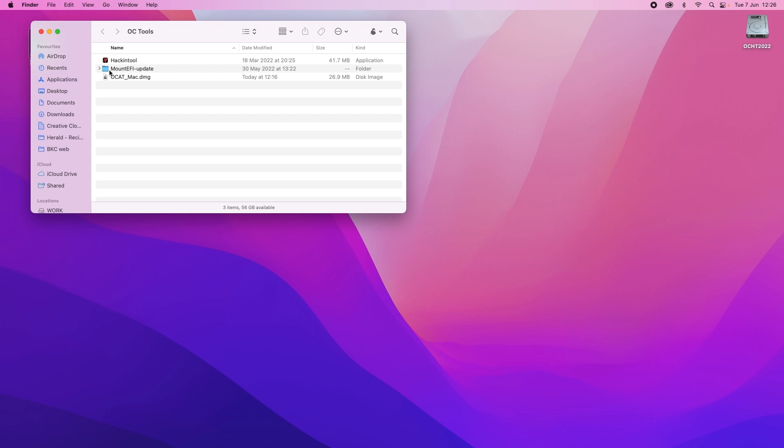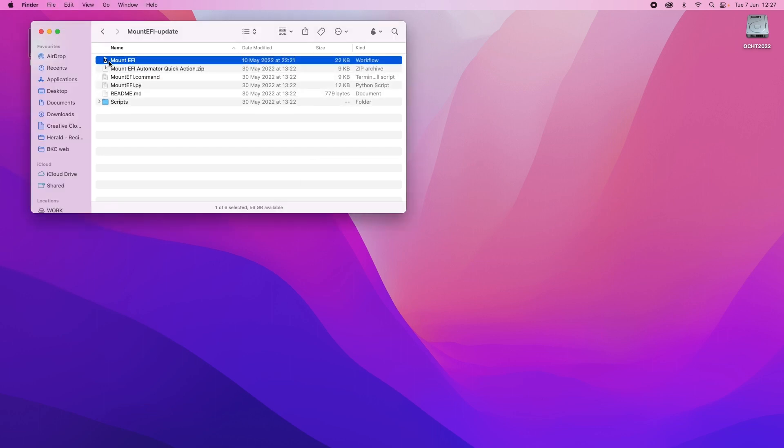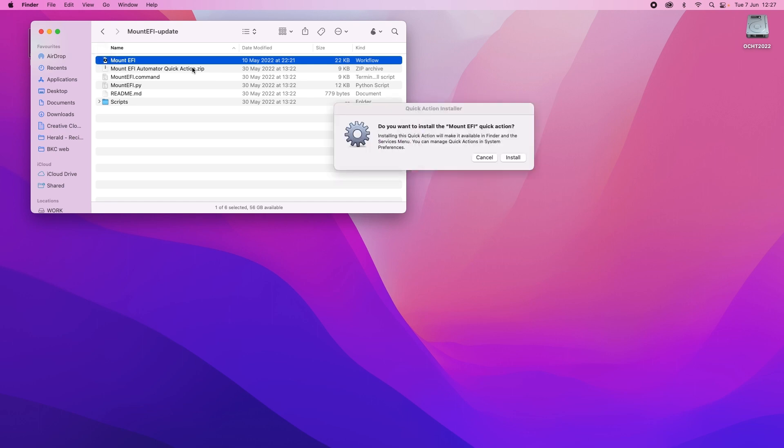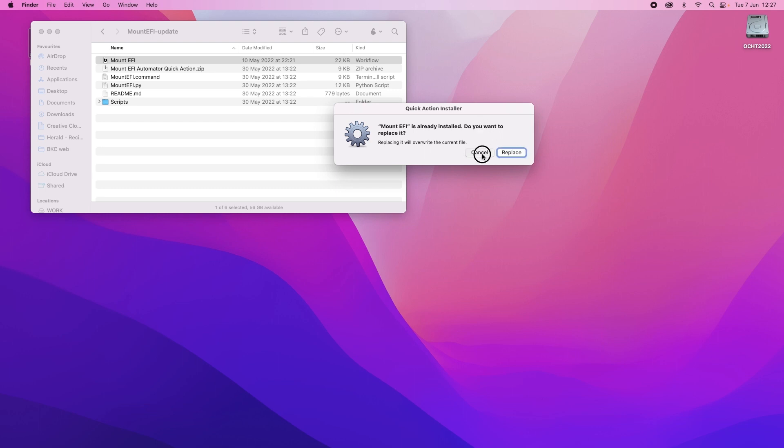First of all we need to go to the Mount EFI update. Double click into the folder and you'll see it says Mount EFI Automated Quick Action. That's what we want. So we'll double click and open the zip file. Now if we double click on this it'll ask you to install. You click install and it will go ahead and do it. I already have it installed so I'll just click cancel but you guys carry on.